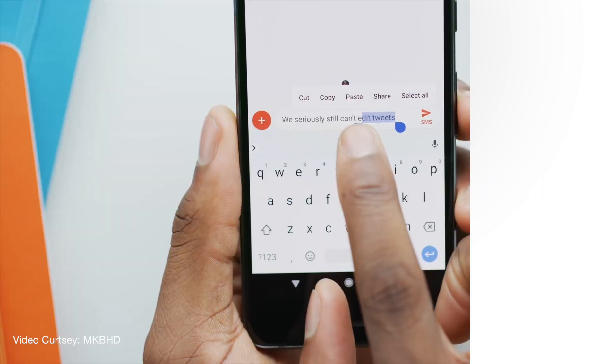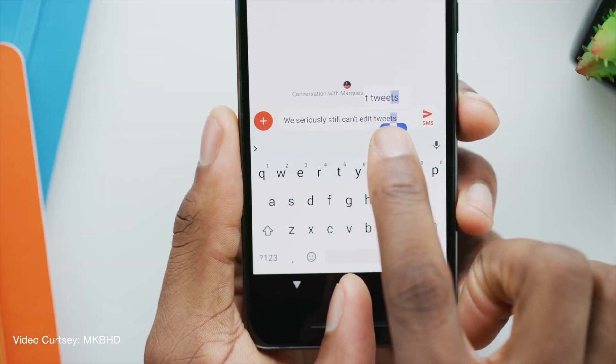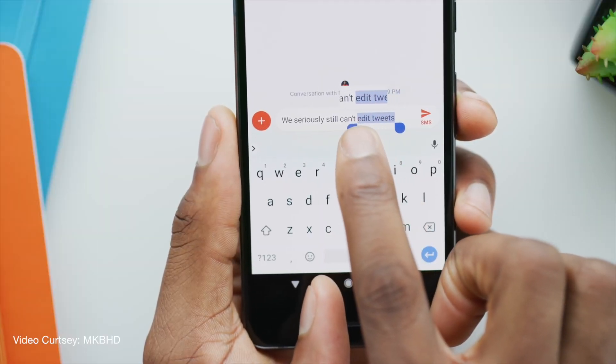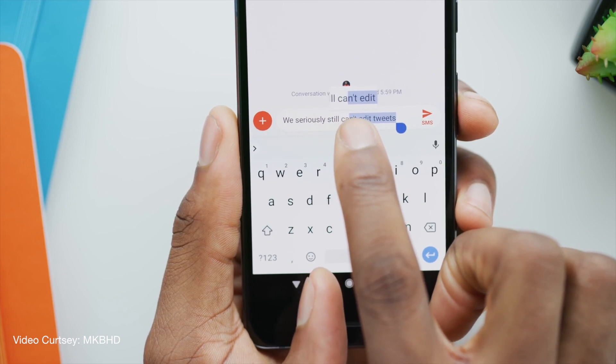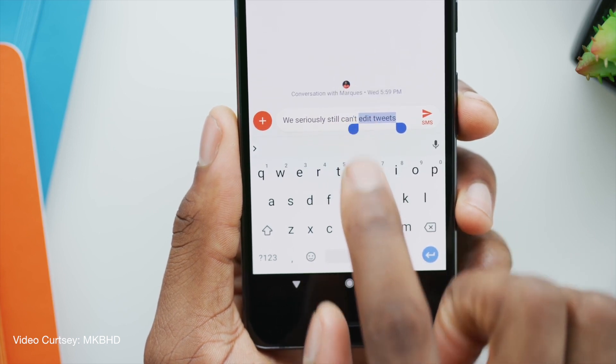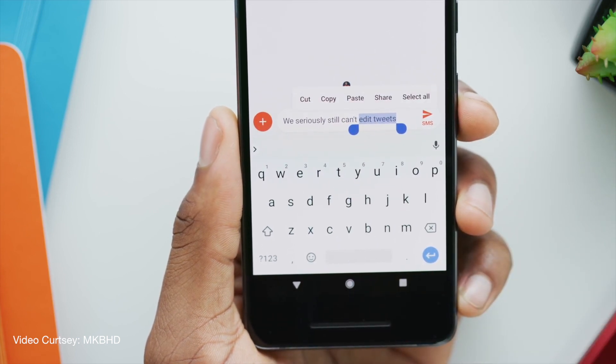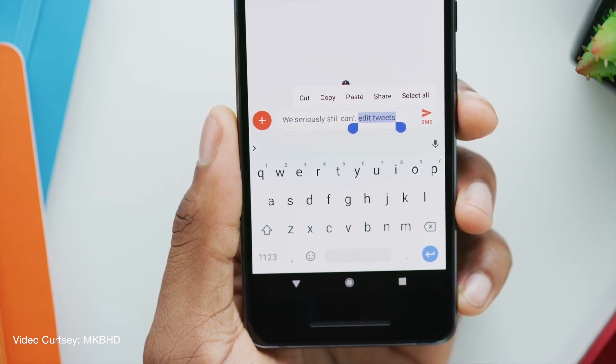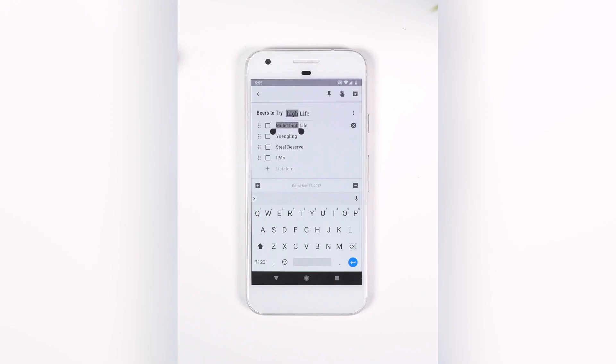Number 11 is Text Selection Improvement. When you change the selected text, it will show a pop-up window which displays the highlighted text in a zoom window to help you select the text more precisely.